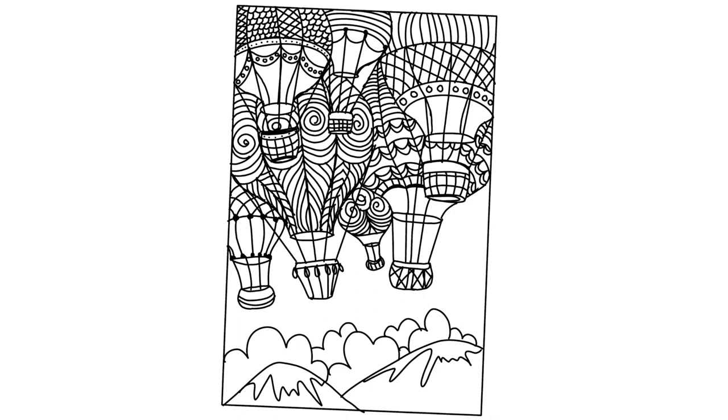The hot air balloon can be broken down into a circle and a funnel-like shape at the bottom. It also has a basket which can be of any different shape, and we could do some fun shapes in this drawing here. So let's start.